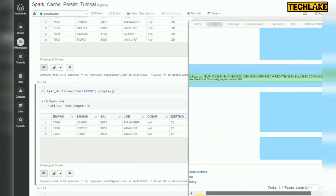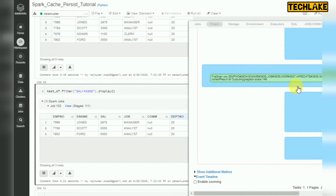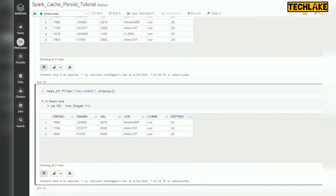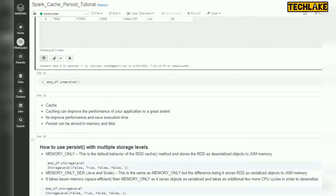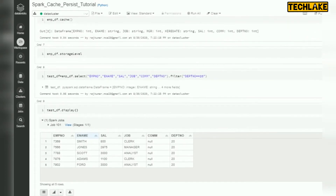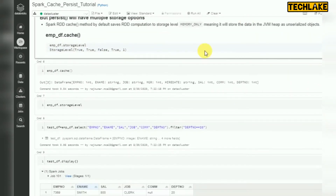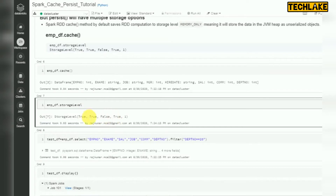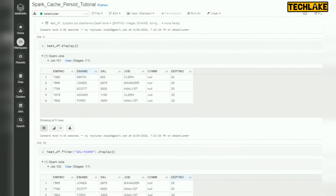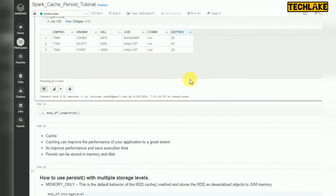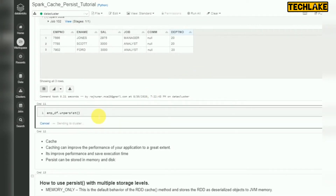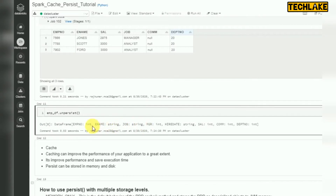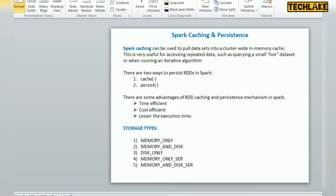This is the way we can use cache or persist. Cache means it will store only in memory, and if you want to specify other parameters you can use storage level. You can check the storage level here, and these are all the parameters available. To purge the cache, we can use unpersist — unpersist will clear whatever memory it has occupied.